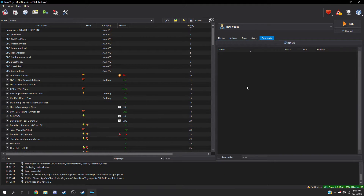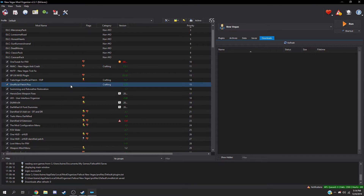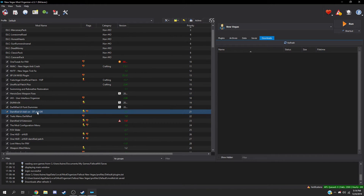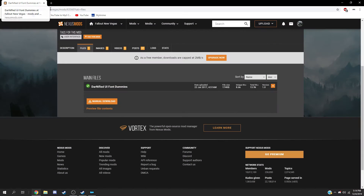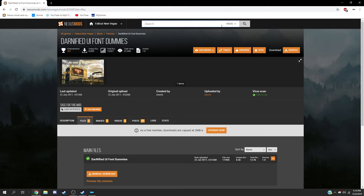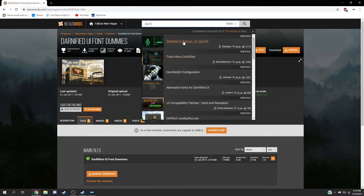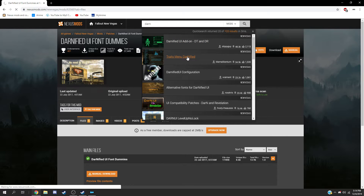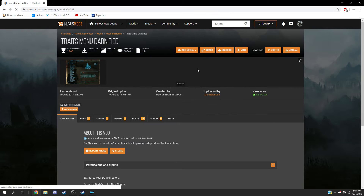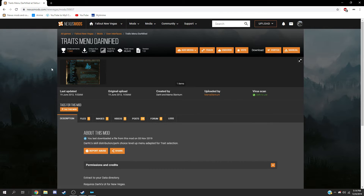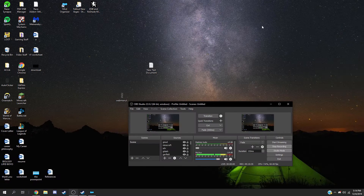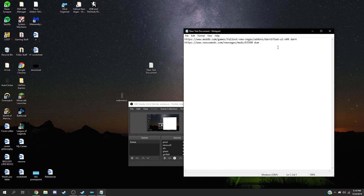I have some mods that you might be interested in, such as a Darnified add-on. If you just type in 'darn' you'll get some add-ons. You're going to probably need this MCM Darnified version because if you load up a new game, the MCM menu will be all messed up. So I think this is kind of required — I'll also link that in the description.